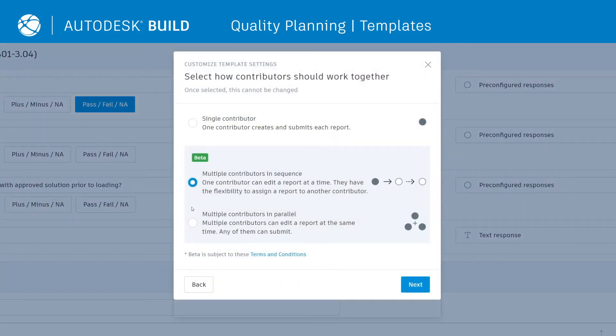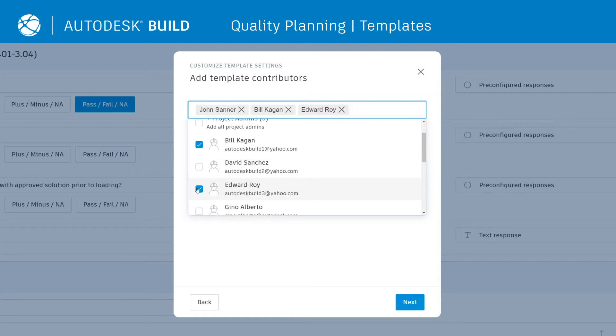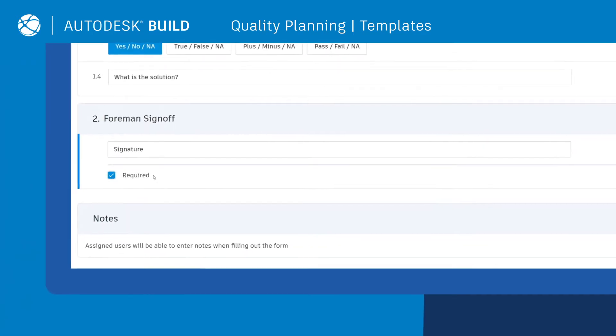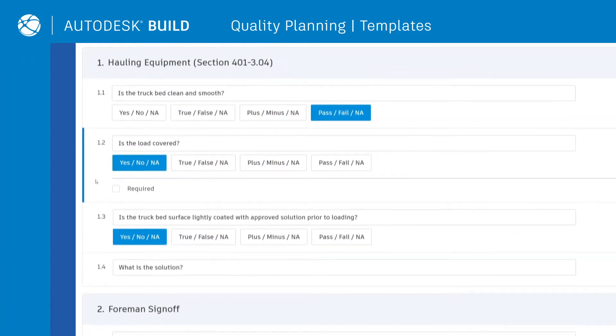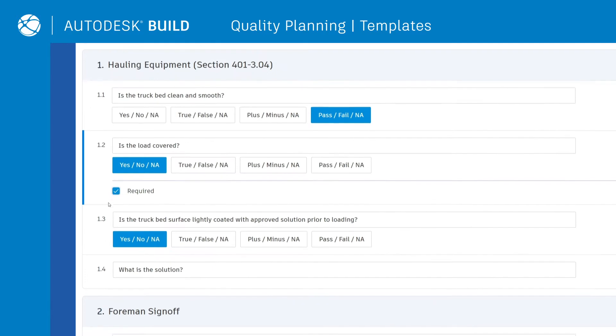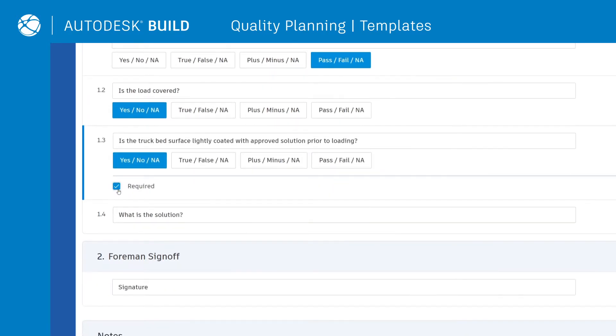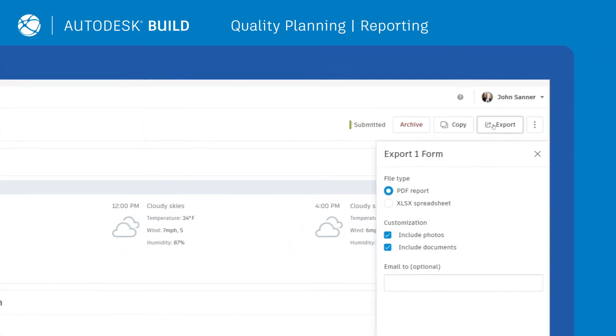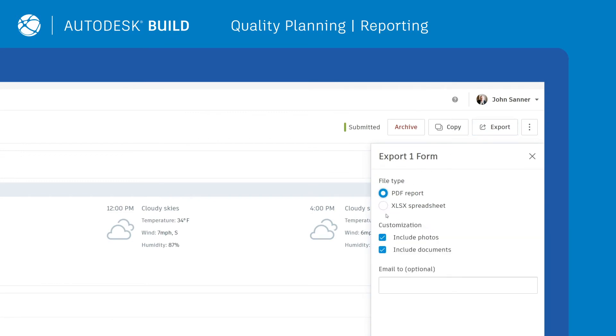Choose the ideal form collaboration setting and specify contributors and reviewers. Through the use of signatures and required fields, teams can ensure accountability and data accuracy. Consistent reporting allows teams to increase transparency by providing a clear track record of work performed.